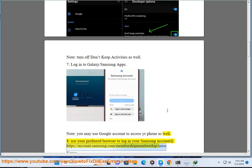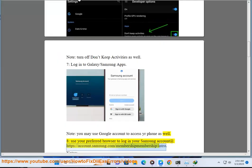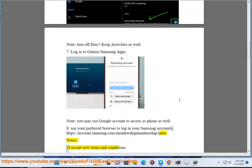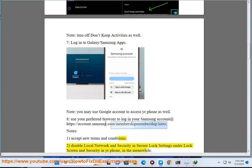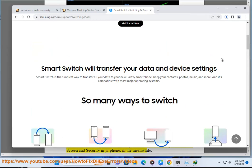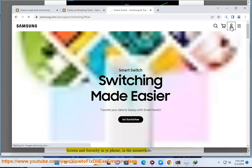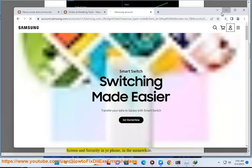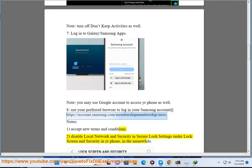Eight: Use your preferred browser to log in your Samsung account at https://account.samsung.com/membership/intro. Notes: one, accept new terms and conditions. Two, disable local network and security and secure lock settings under lock screen and security in your phone in the meanwhile.